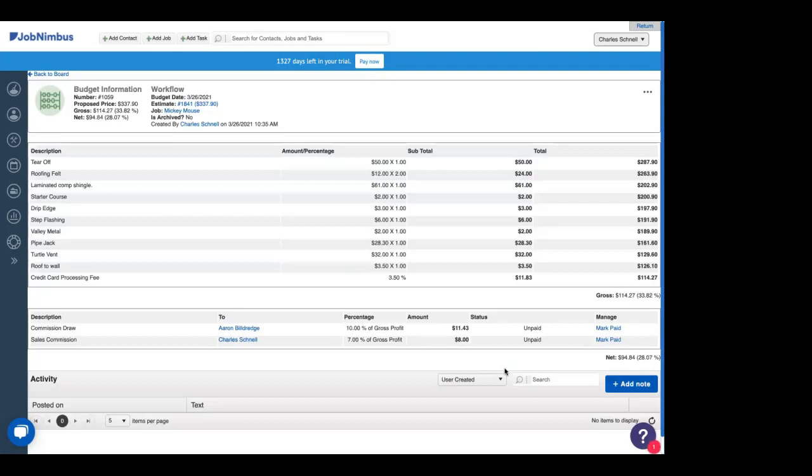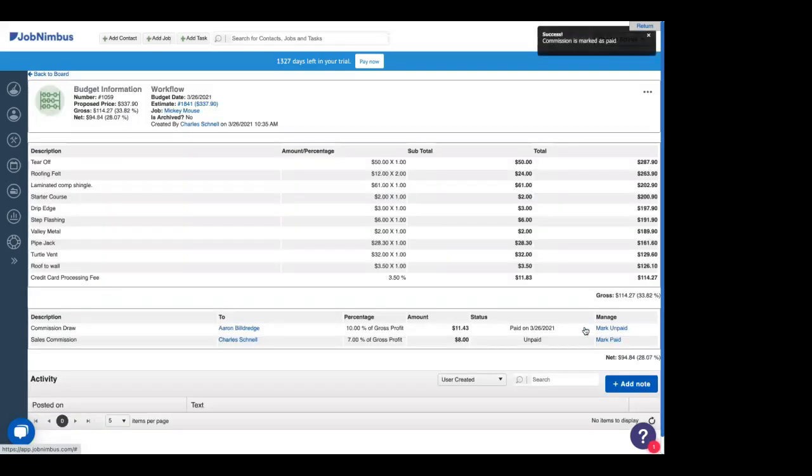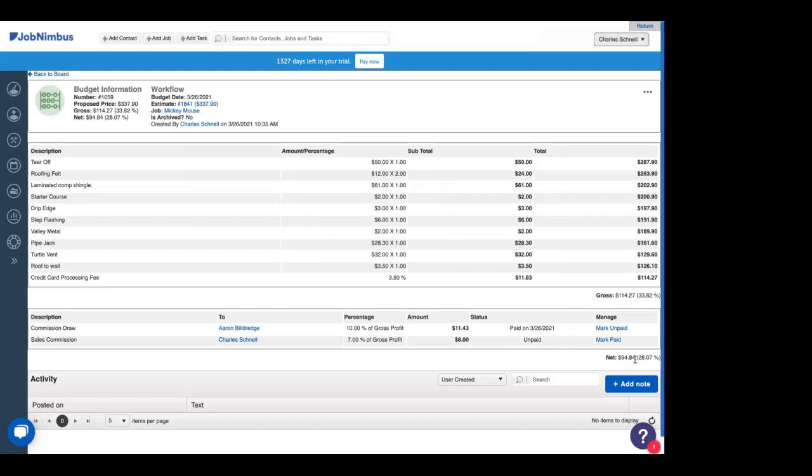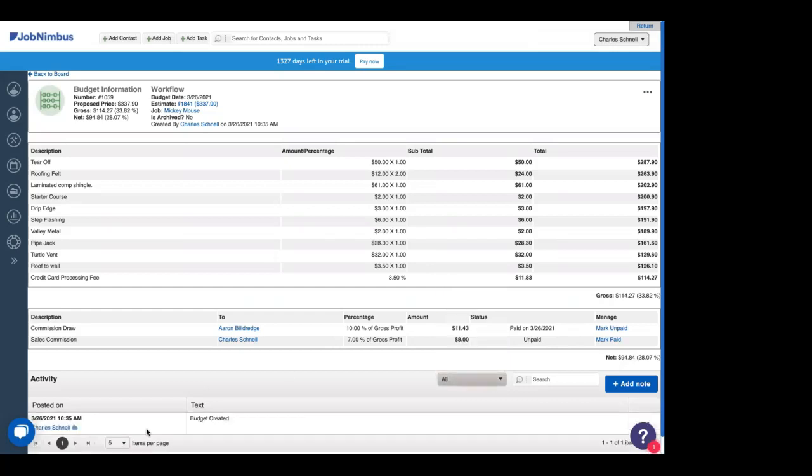Under that is our commissions, which we can mark paid here. I'll go ahead and mark Aaron's commission paid. It will tell us this is the day that it was paid. Good deal. And below that, our net. The last thing we'll see on this page is our activity. If we set this to all, it's going to tell us all the changes that have been made on this budget.